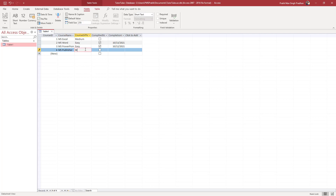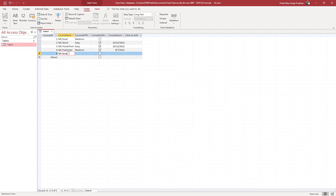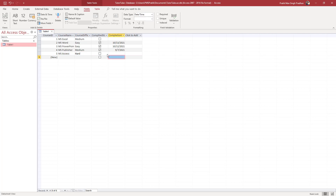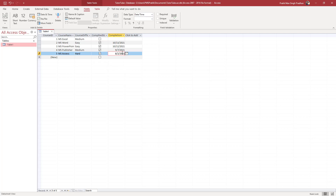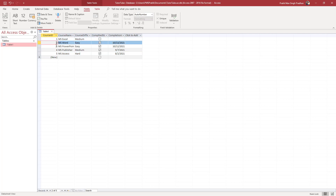Next I'll add 'MS Publisher' — that's Medium difficulty and completed, so I'll select a date. Then 'MS Access' — that's Hard, also completed, and I'll select a date or type one in manually. You can see that the primary keys 1 through 5 have been automatically generated, while the other data I entered manually according to the data types we selected.